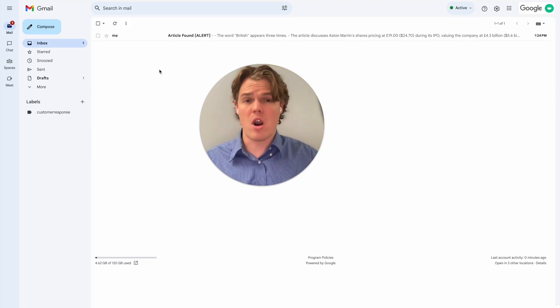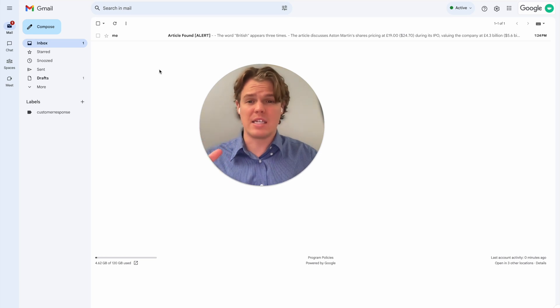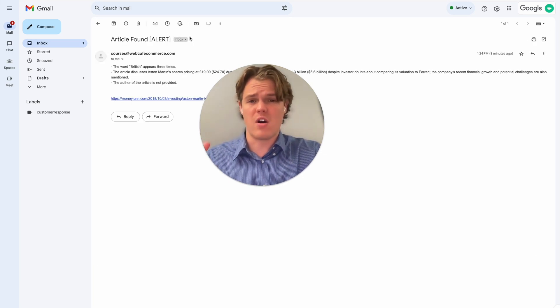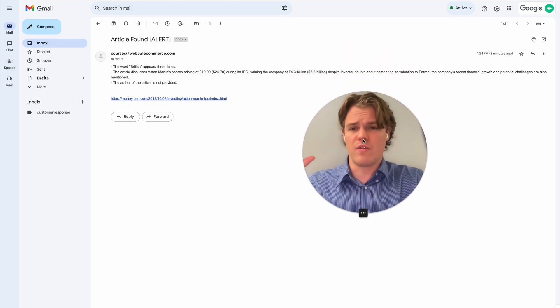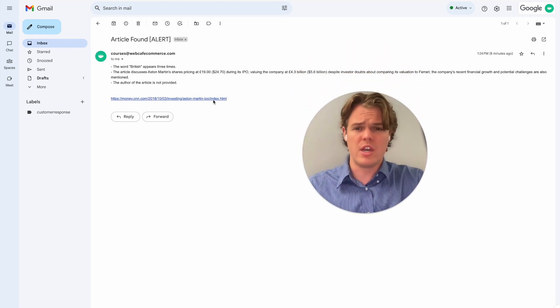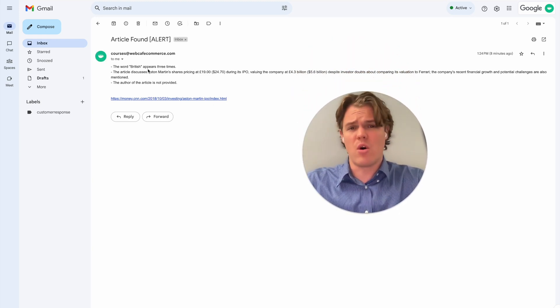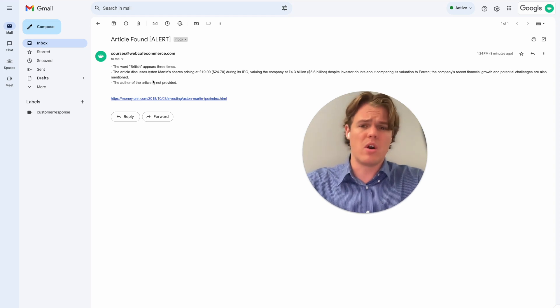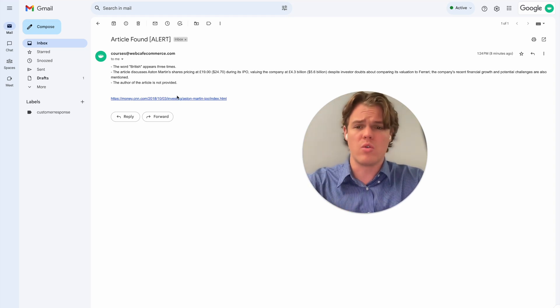The final product is going to look like this. We're going to have a nice little email alert that says article found. In this context, I just went ahead and looked for the word British. Then we're going to use ChatGPT to not only analyze the article, find the article, but also we'll get a link to the article.